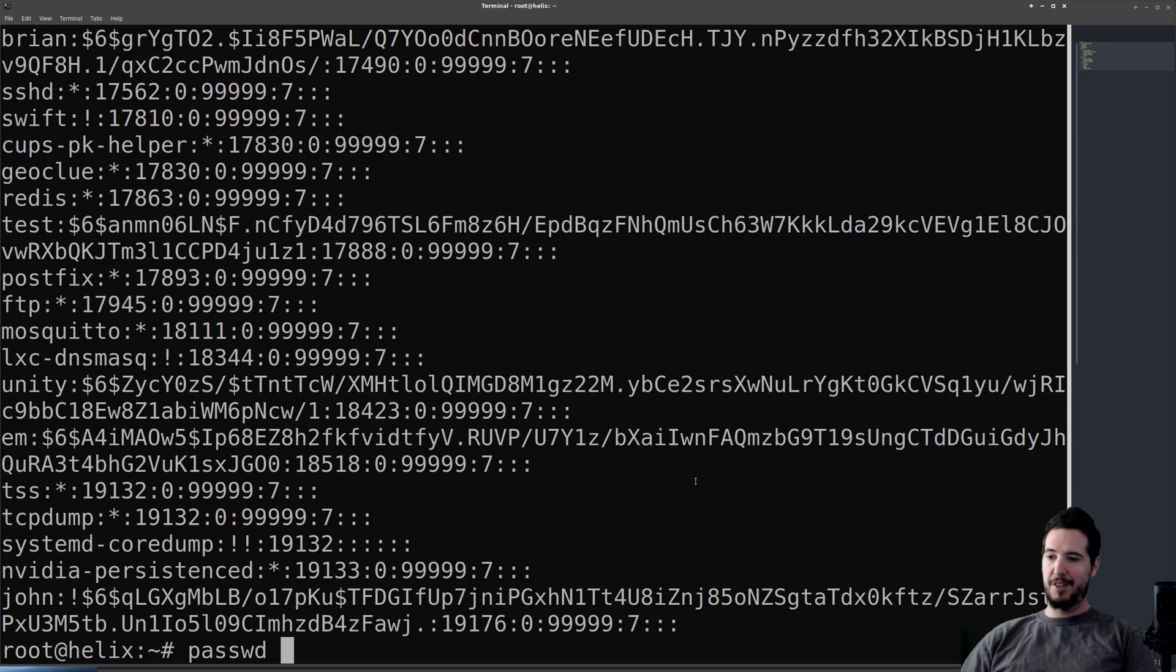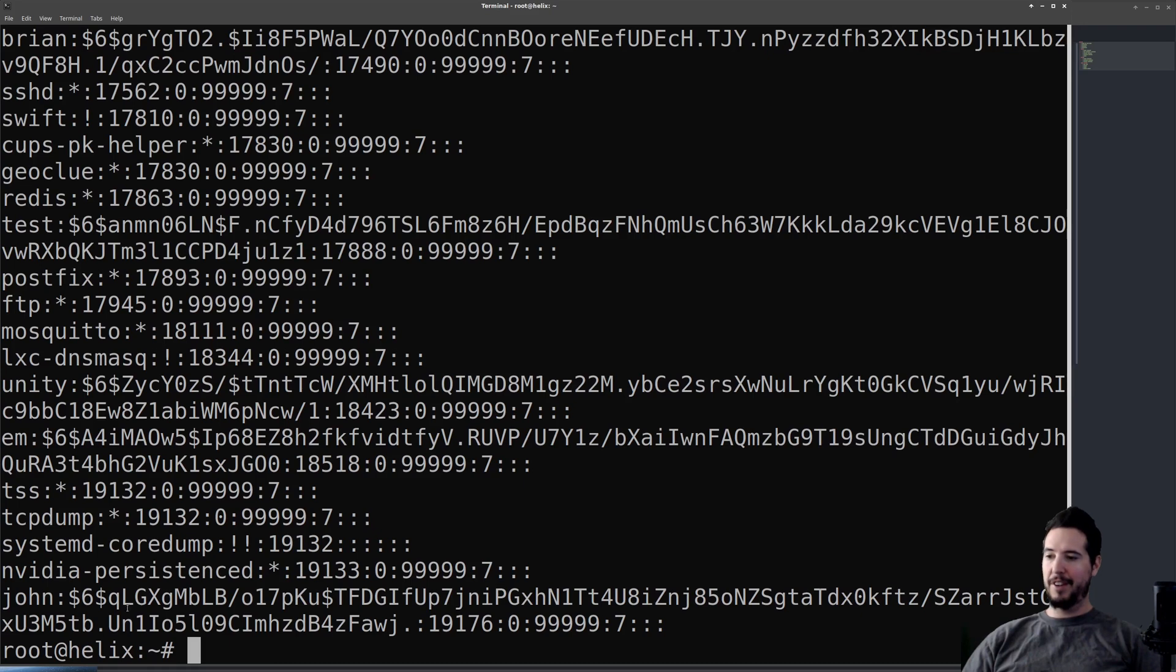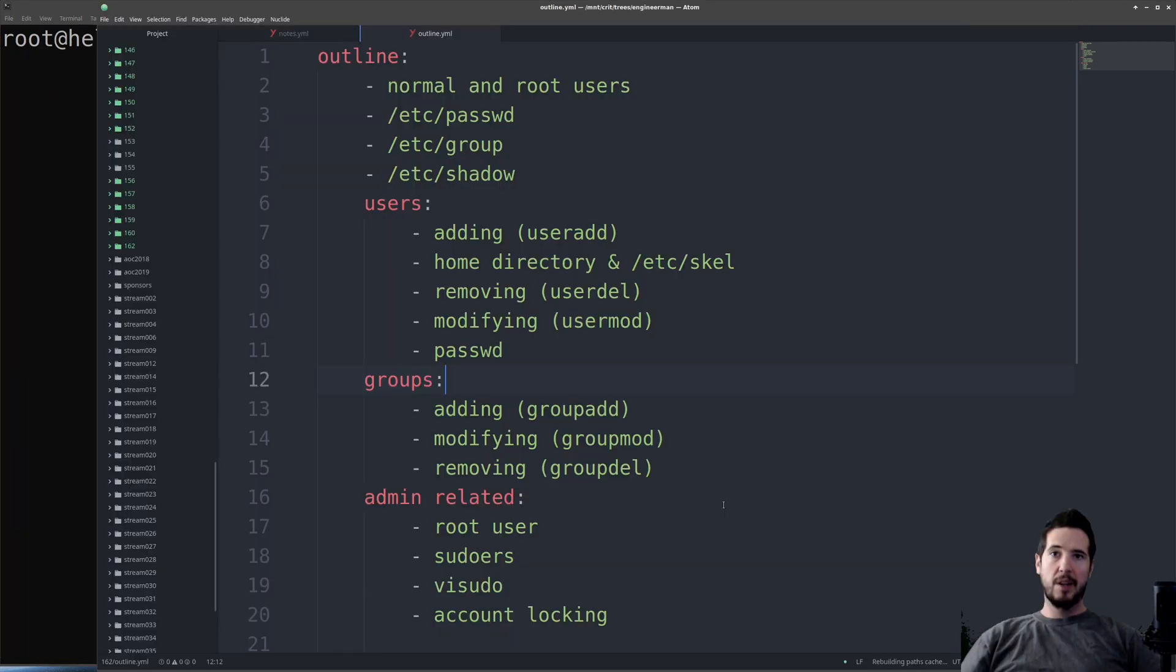If I want to unlock his account, instead of -l, it's -u, just by the name. Check the file again, and you can see that it's unlocked now.